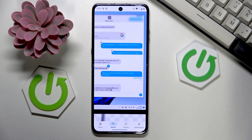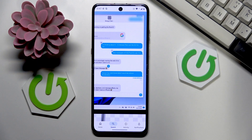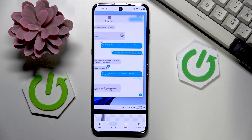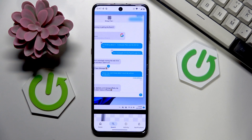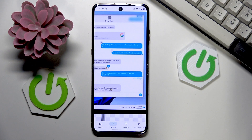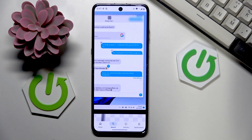A blue bubble in text messaging on Android typically indicates that the message was sent using RCS, or Rich Communication Services, which allows for advanced features like high resolution media sharing and read receipts.